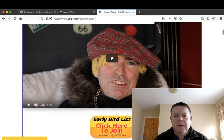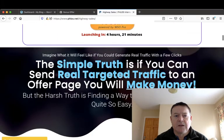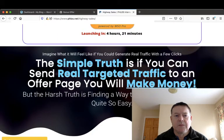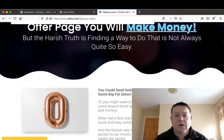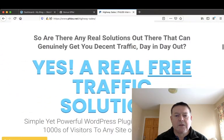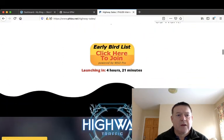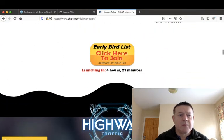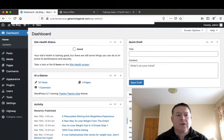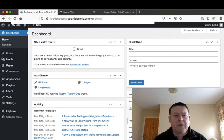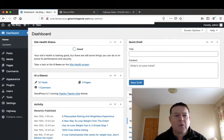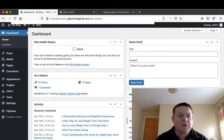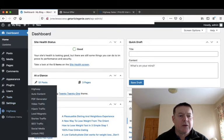Now the rest of this sales page you can go through in your own time once this goes live. I'll go into the membership area and go through that for you. The dashboard of the membership area will be like your WordPress blog, of course, and you get access to Highway down here once you have it installed.